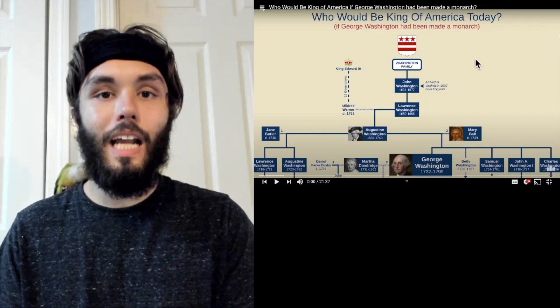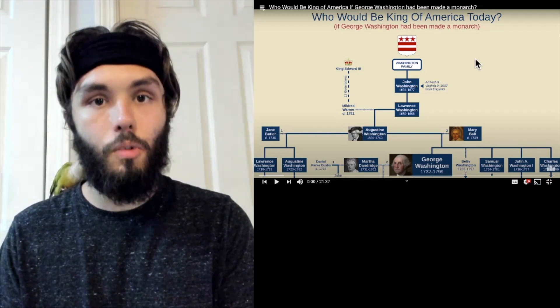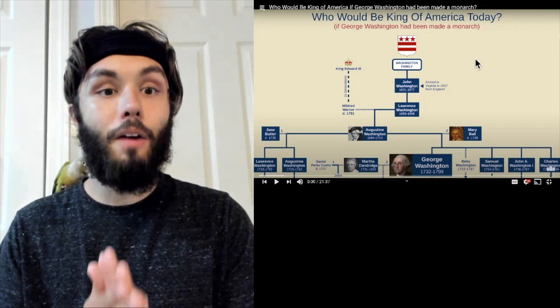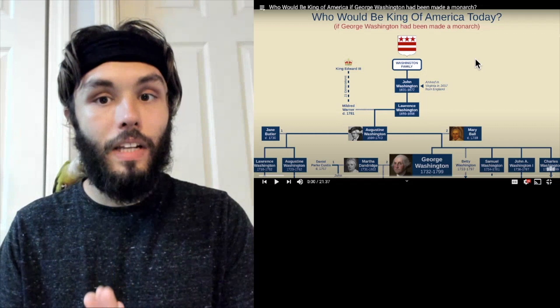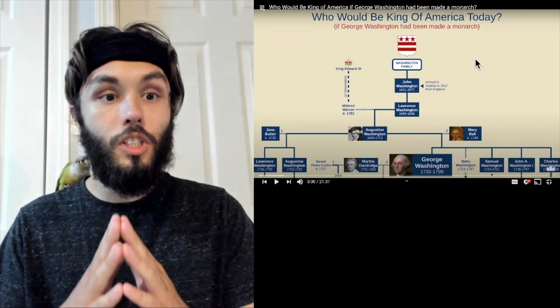Hello everybody, my name is Brady and I am a 19th century American historian. I'm back with another REACT video and today we're going to be checking out Useful Charts.